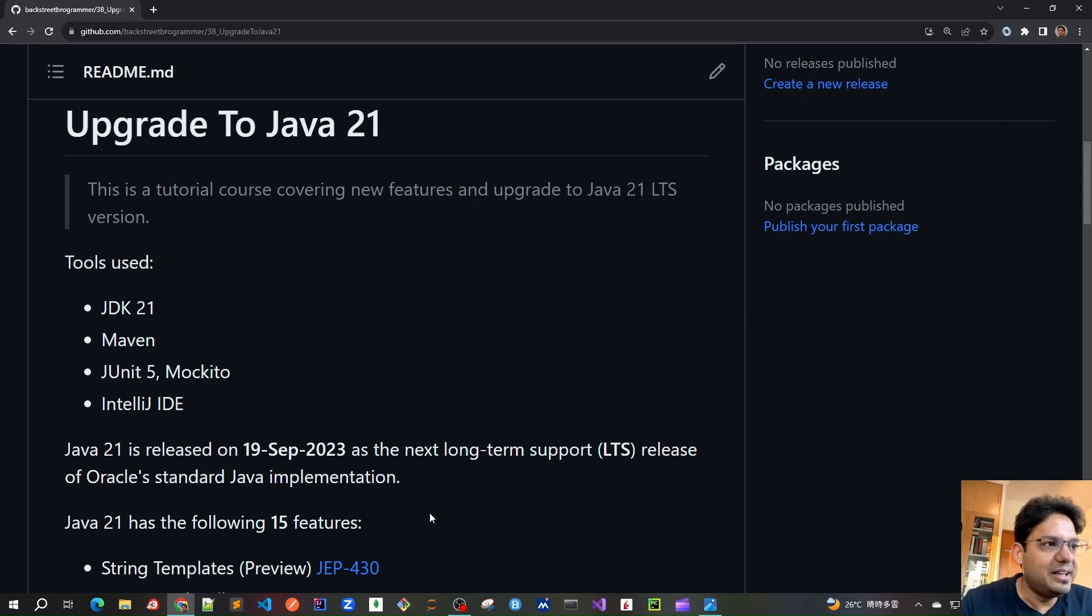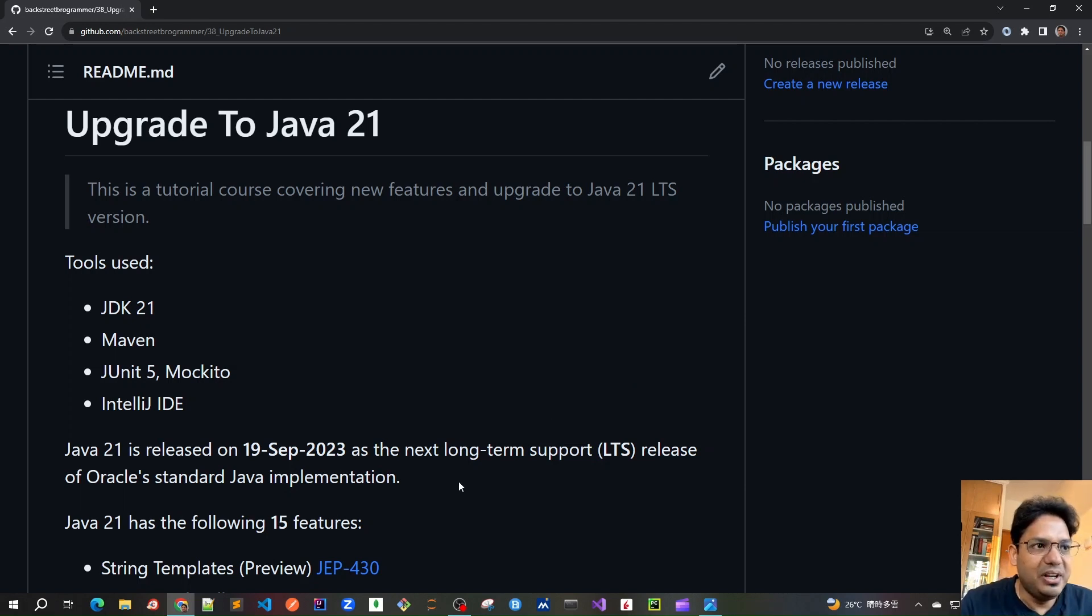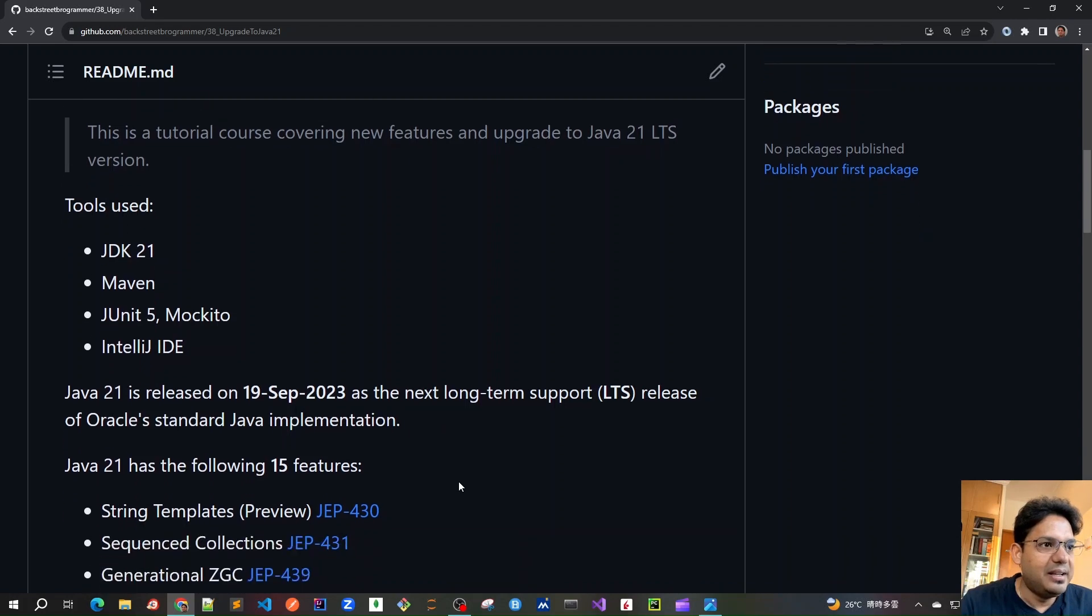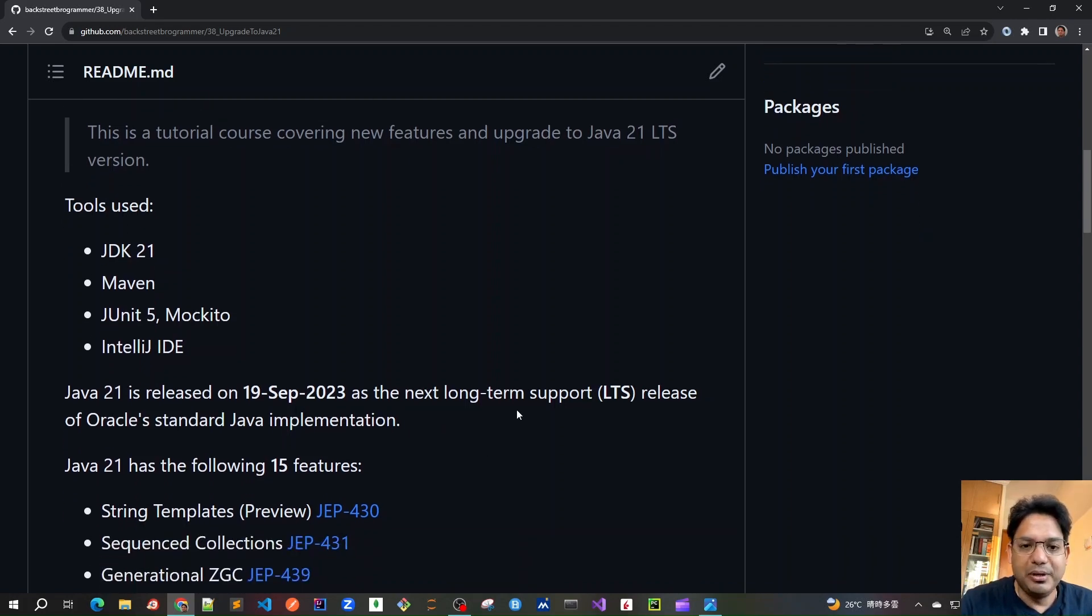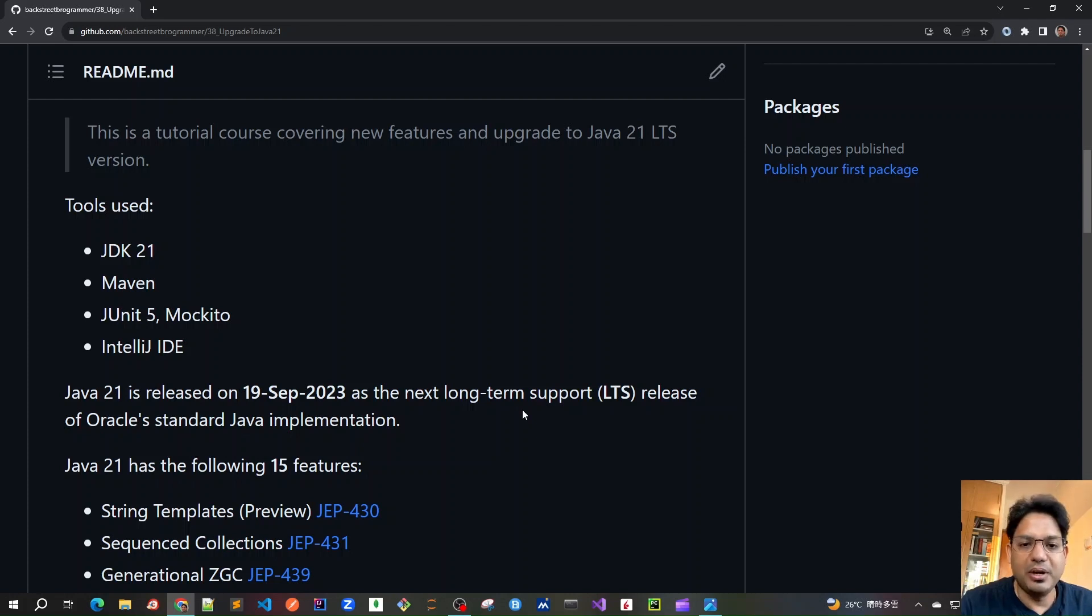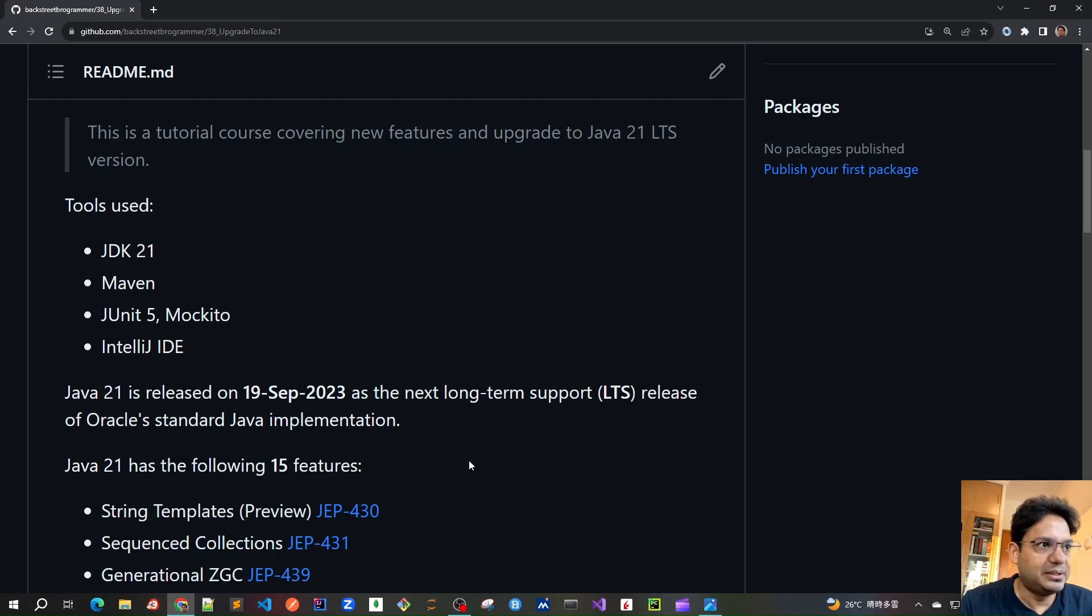So as we mentioned, it was just released on September 19th, 2023. And this is the LTS release, which means long-term support. The previous LTS versions before Java 21 were Java 8, Java 11, and Java 17. So this is the next one.